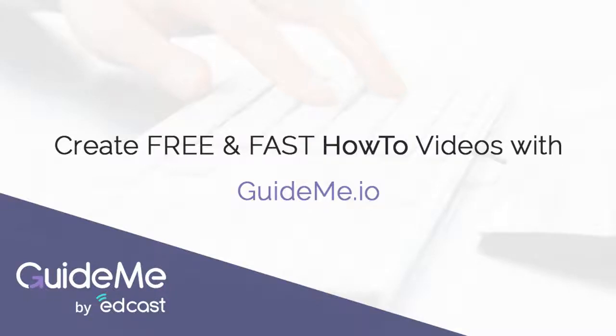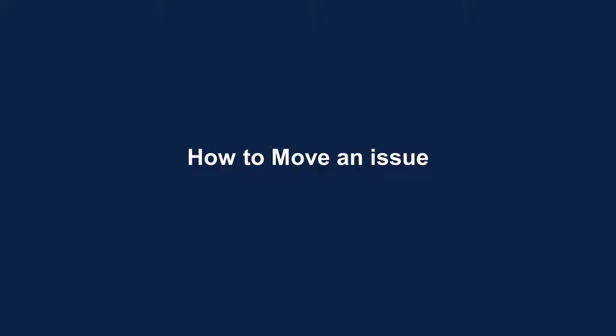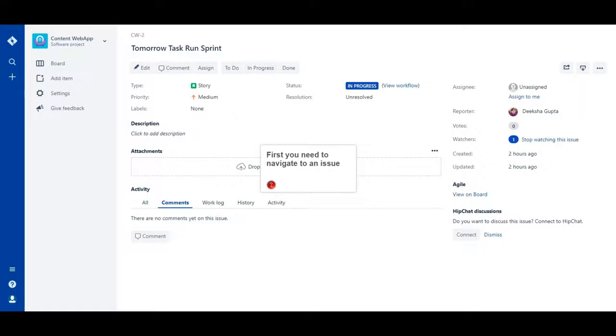Welcome! How to move an issue. First you need to navigate to an issue.